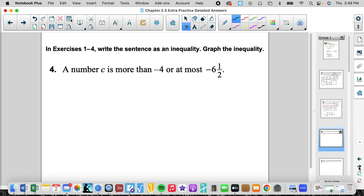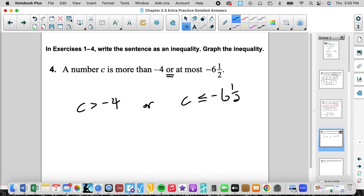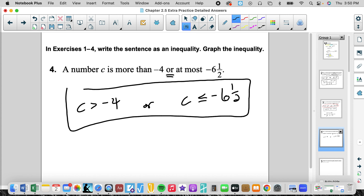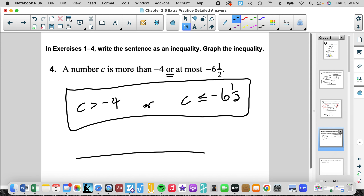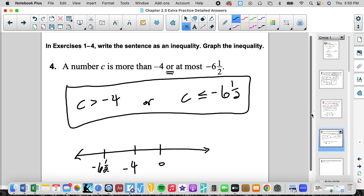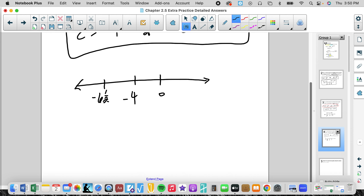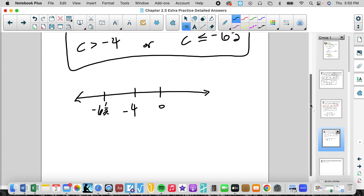Number 4: a number c is more than negative 4 or at most negative 6 and one half. So c is greater than negative 4, or c is at most negative 6 and one half. That's the first answer. When we write our numbers make sure they are in numerical order. So: c is greater than negative 4 — open circle going to the right; c is less than or equal to negative 6 and a half — closed circle going to the left.